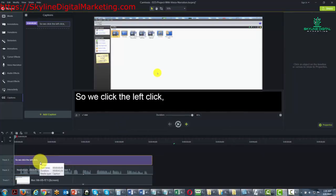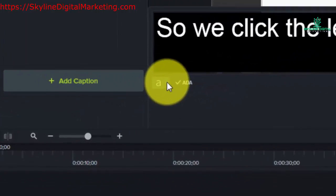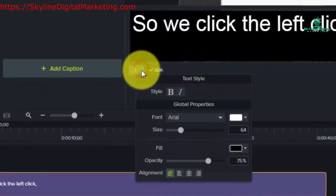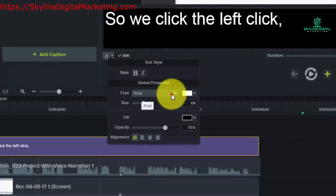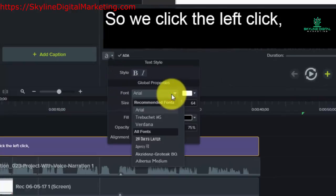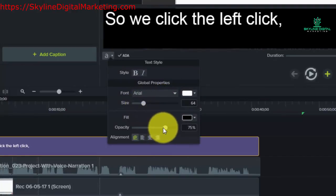When you click inside the captions area, you can change some of the text properties, the font, the size of the font, and even the opacity.